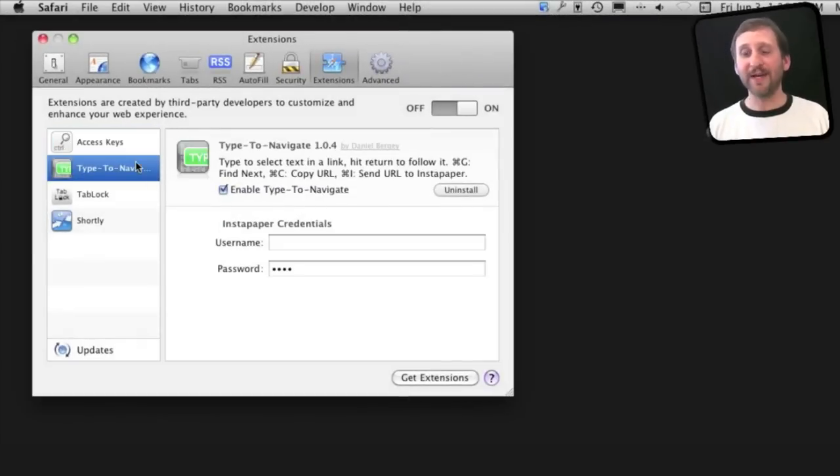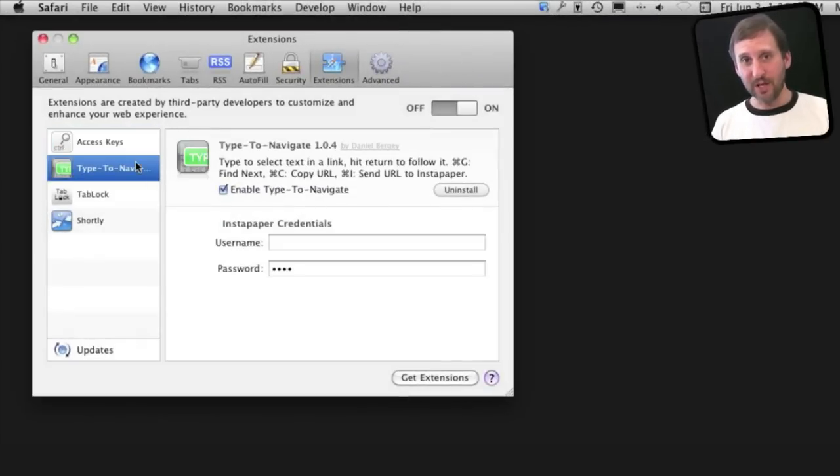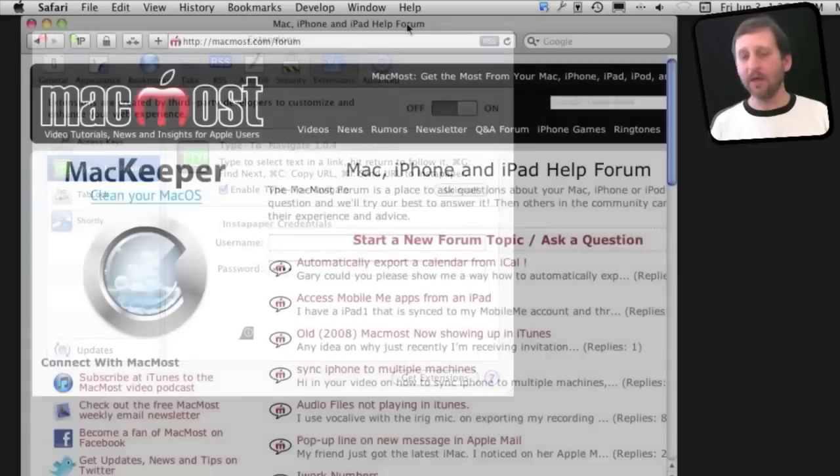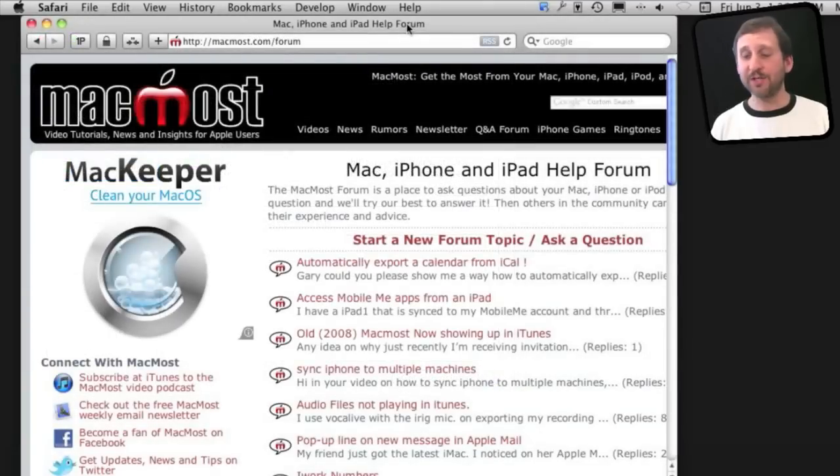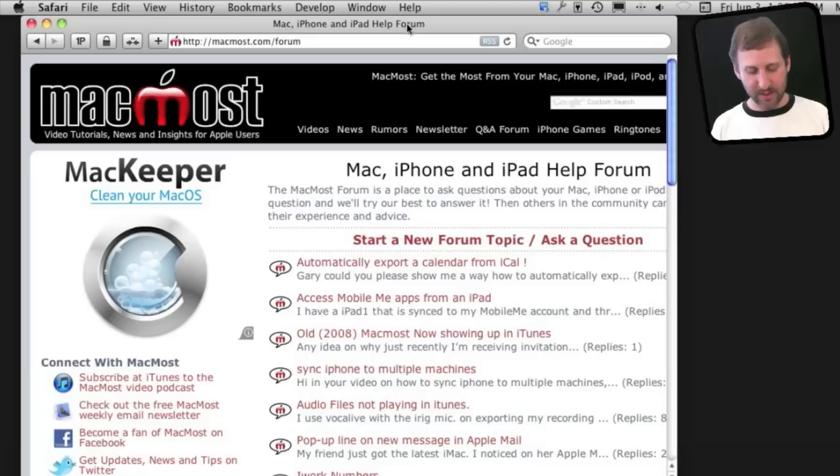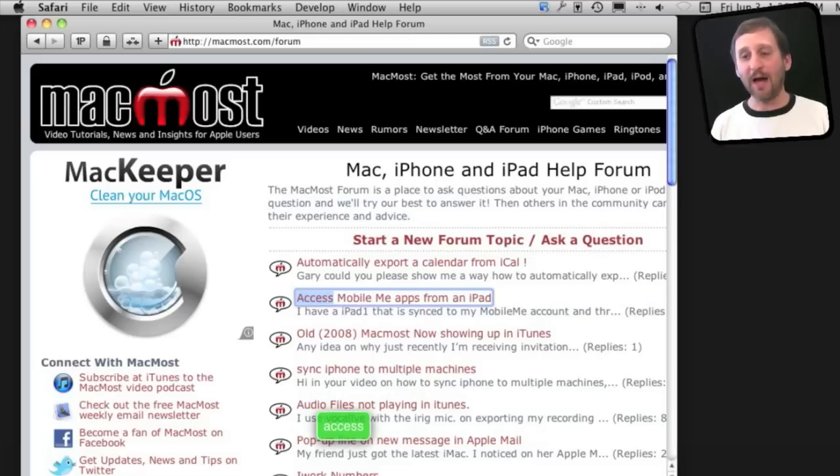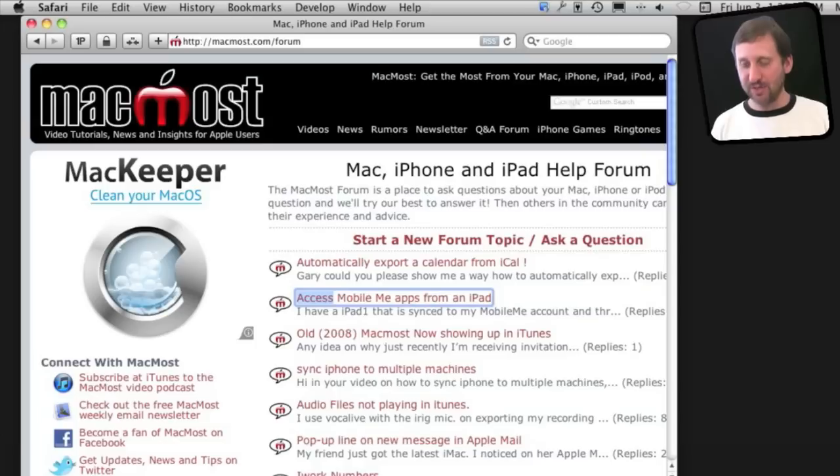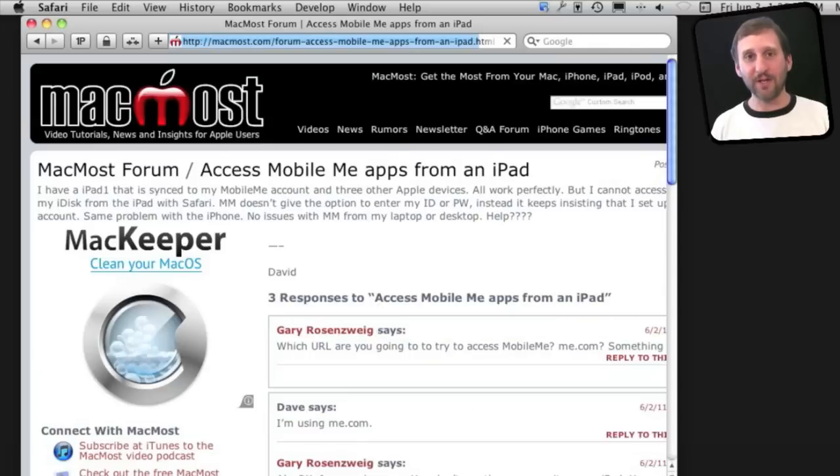Next we have one called Type to Navigate, which is another way to quickly get around a web page. So when I have this extension installed, I can see a link on a web page, and instead of using my mouse, I can just start to type the characters in the link. It will highlight it just like that. I can hit Return to jump right to that web page.